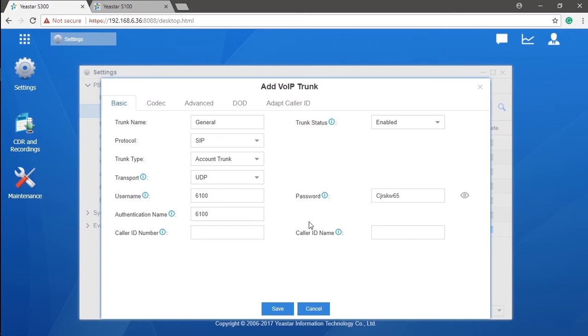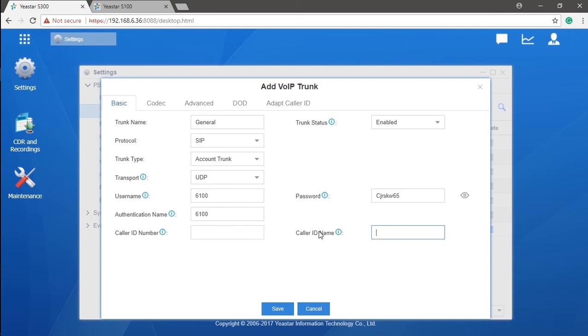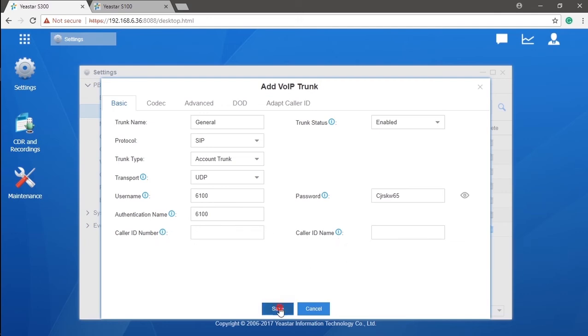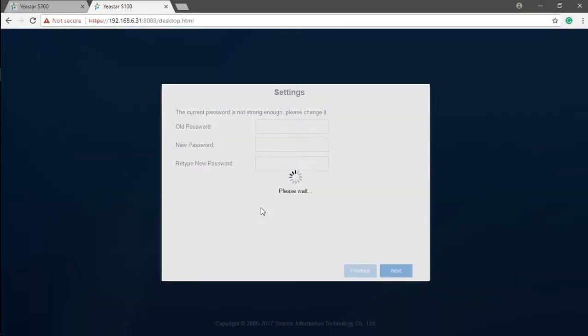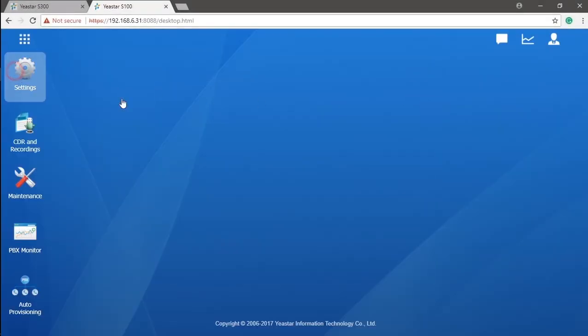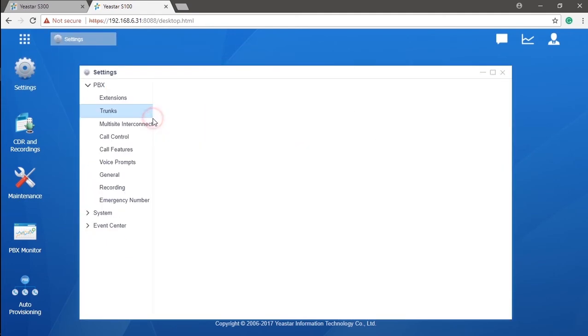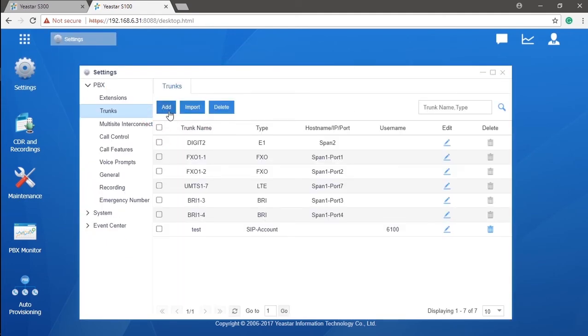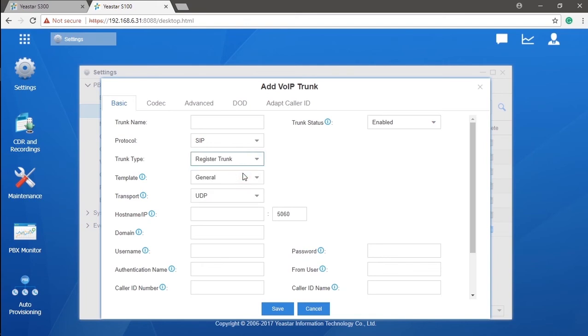The rest of parameters, caller ID setting, as we were discussing on the register trunk, will be the same. Now, let's do the job on our associate device. Go access the system of the other device. Activate the trunk setting. We will need to choose the type of register trunk this time. And name it as well.